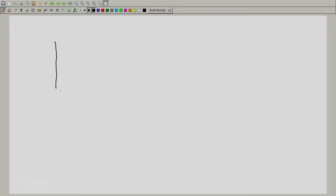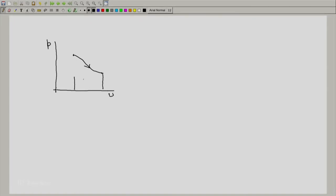Some time ago we discussed this. We said that if we have a process which is quasi-static and if it is depicted on the P-V diagram like this, then this area represents the expansion work done by the system.